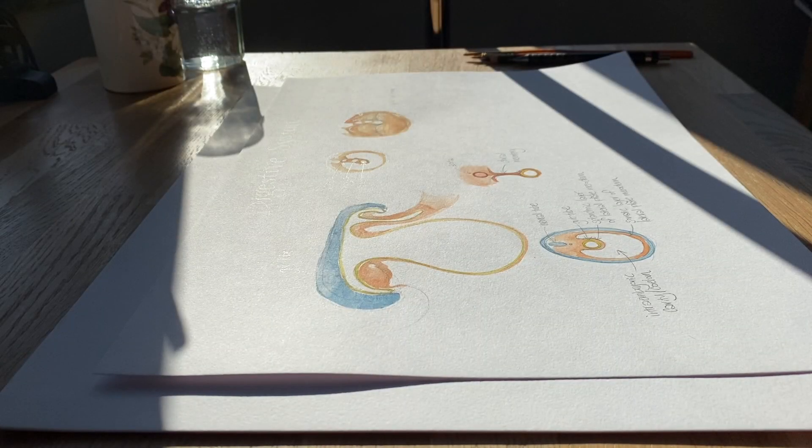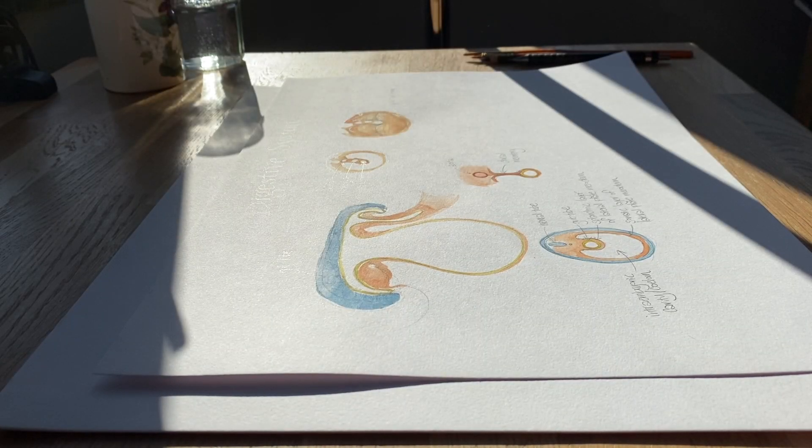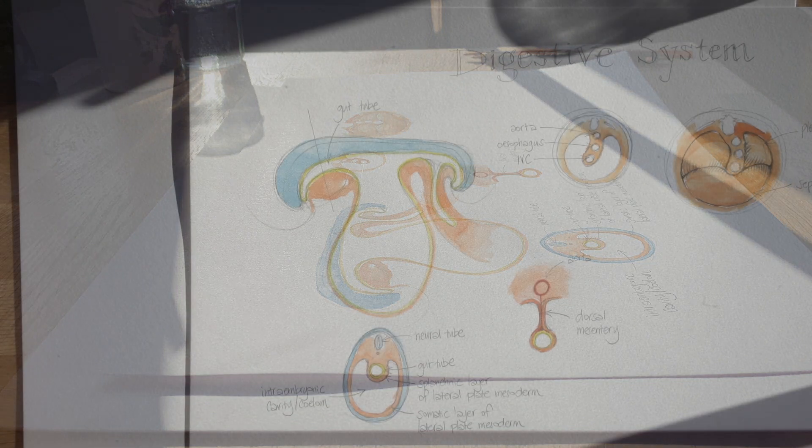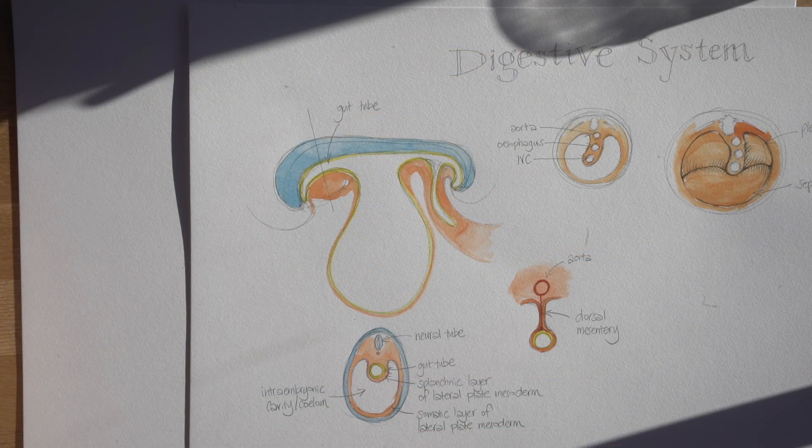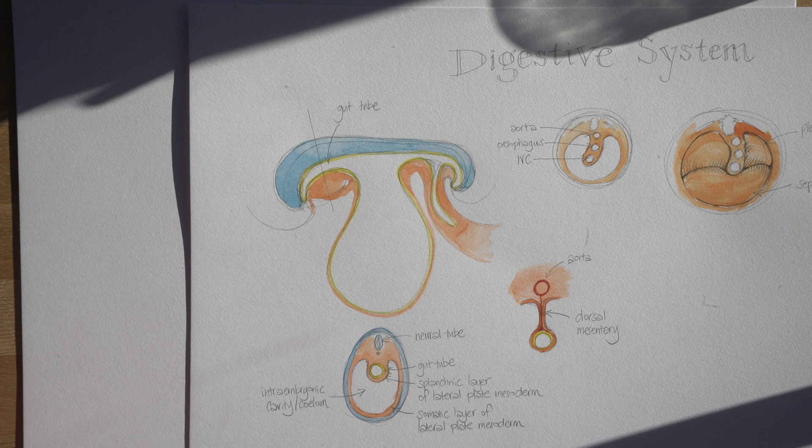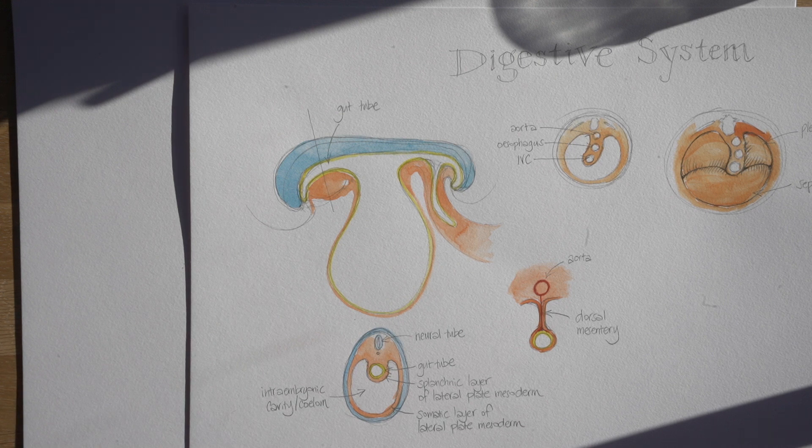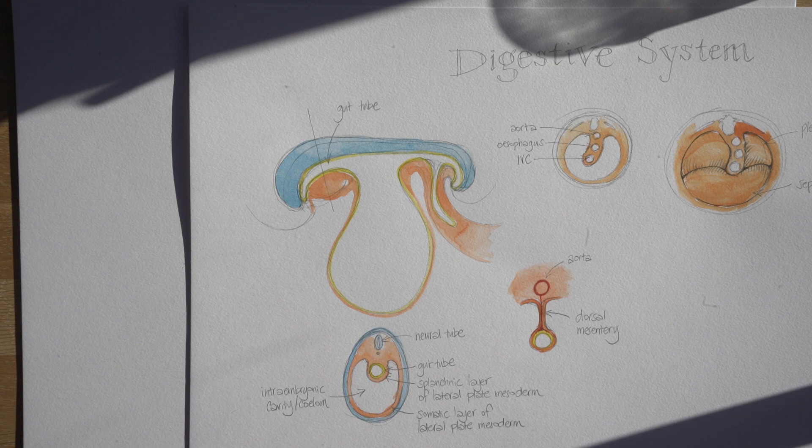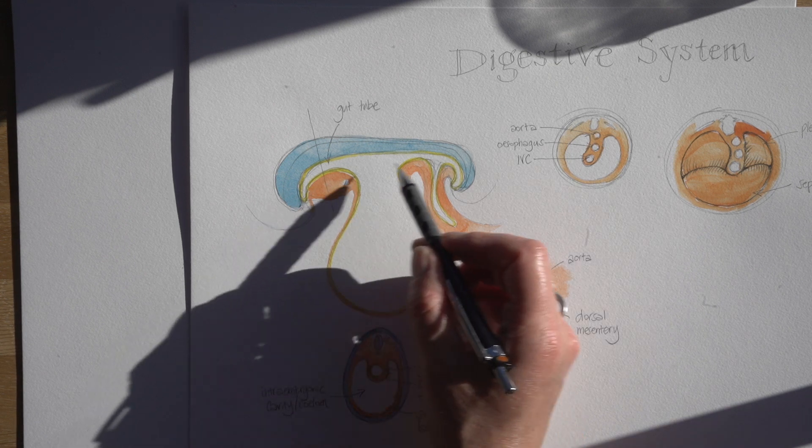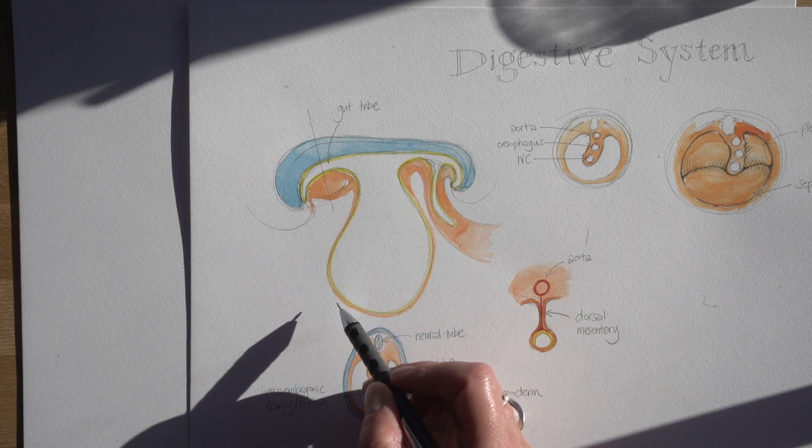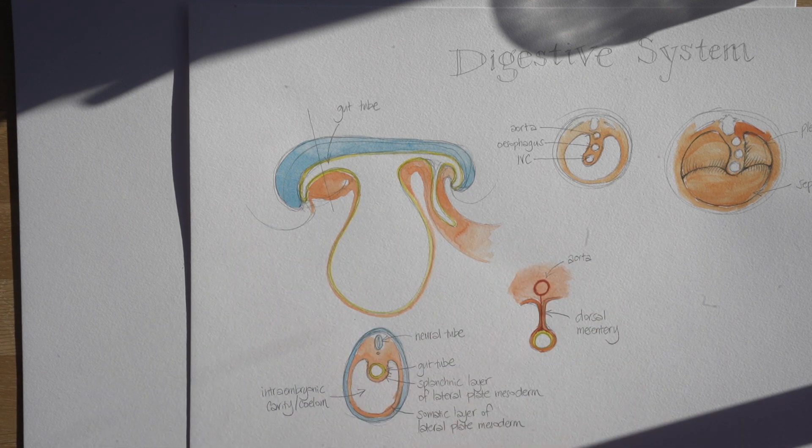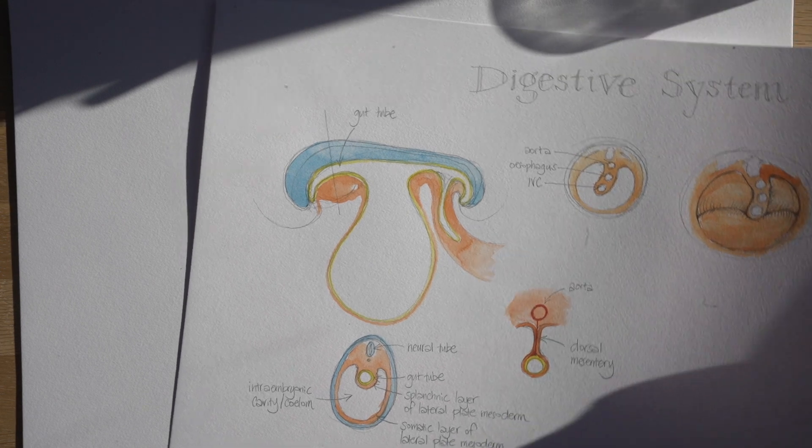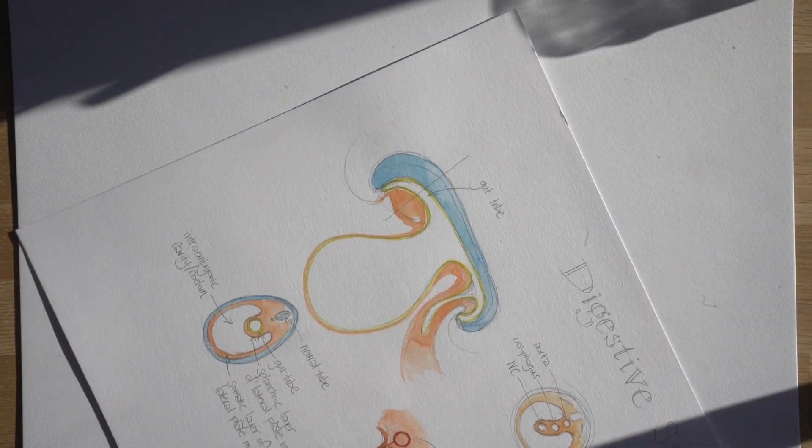Welcome back to Lockdown Embryology. My name is Alice Roberts. This is the second of my embryology videos on digestive system embryology. We looked to begin with at the formation of the gut tube which is shown here outlined in yellow because it's made of endoderm.